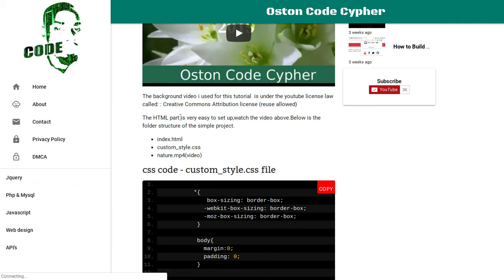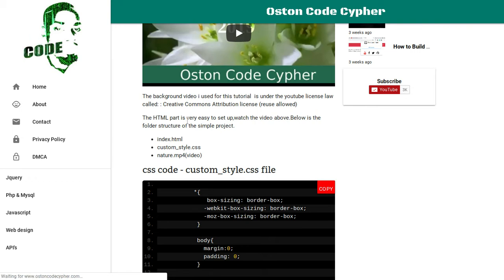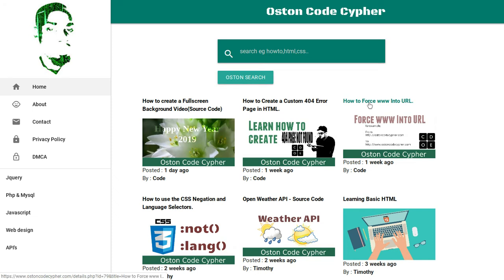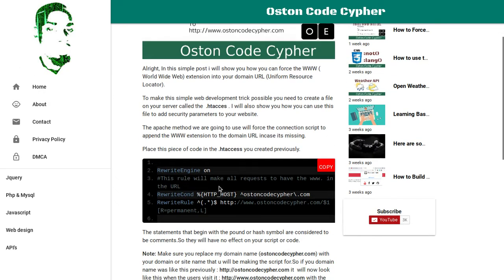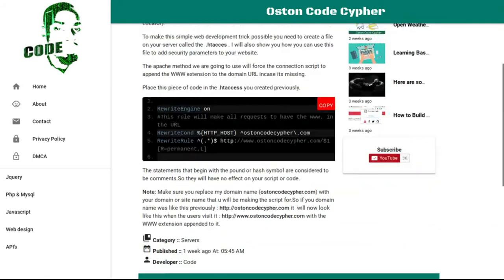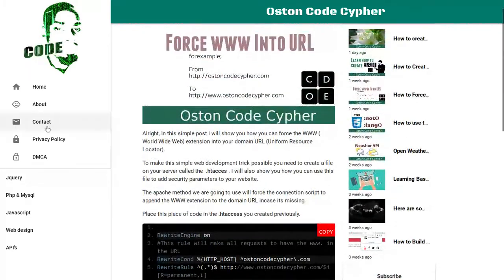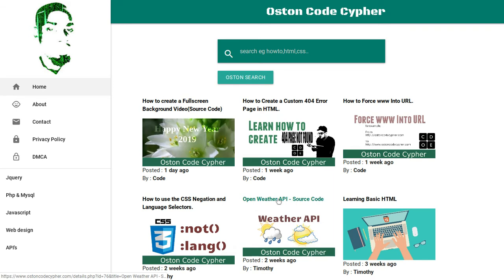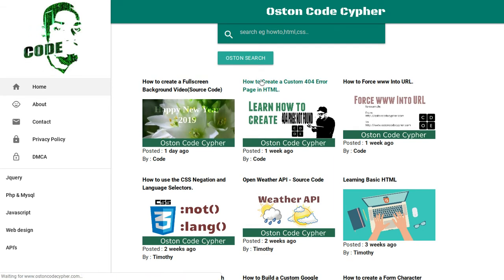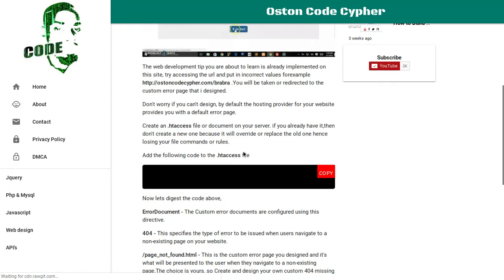I'm going to be posting a lot of information about web development on this site, so if you're interested it will be a place for you to always check out. As you can see, we have different categories of data — work with the server, stuff like that. These are tutorials I created back then, and I also provide the source code for them.